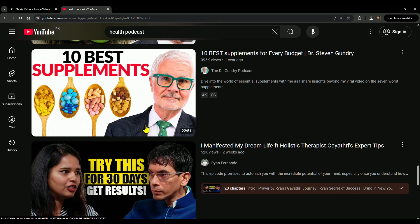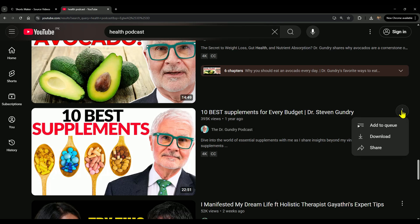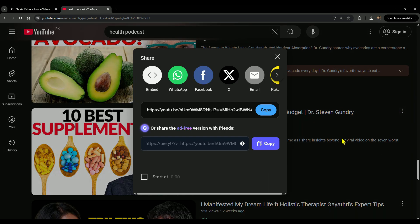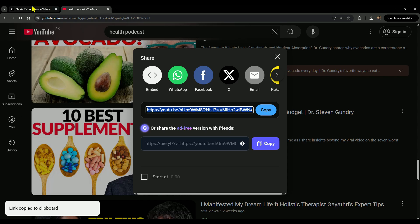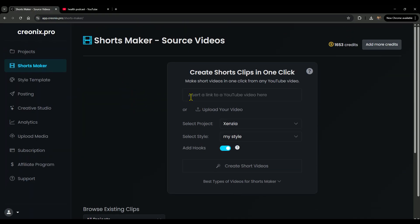After that, select the long video you want to make shorts from. For example, I'm choosing this one. It's 22 minutes long and titled 10 Best Supplements. All you need to do is copy the video link. Just click on the three dots, then the share button, and copy the link.